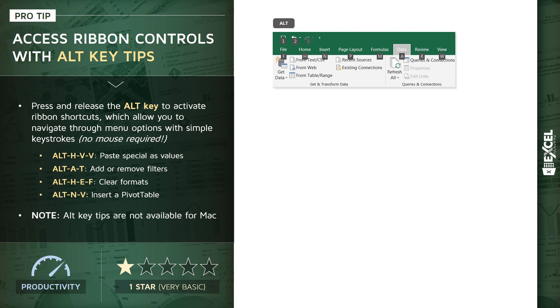Let me give you an example of one of my favorites: the paste special as values key tip, Alt H V V. By simply pressing and releasing the Alt key, Excel displays these keystrokes that allow you to drill deeper into the ribbon.